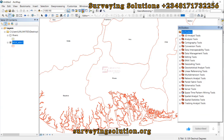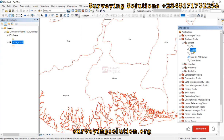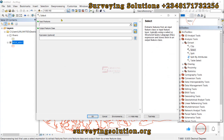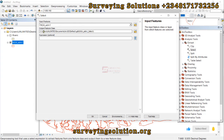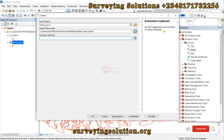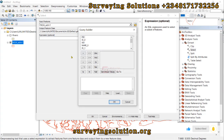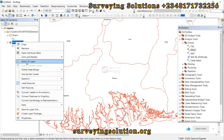Go to the Analysis toolbox, then Extract, and click on Select. The input will be the larger dataset. By default it gives you an output feature class. The Expression field is what I was talking about — it's optional, but it allows you to build an SQL expression to select a subset of features.